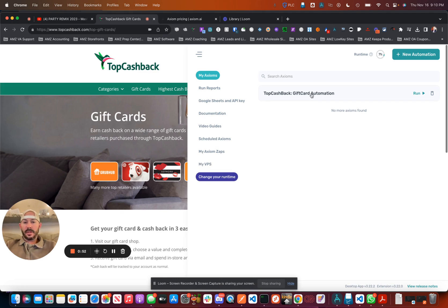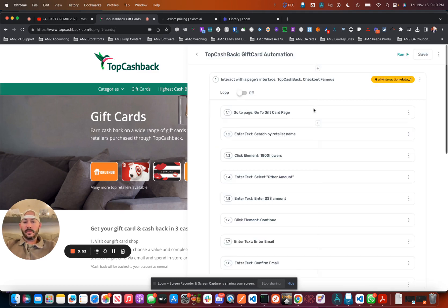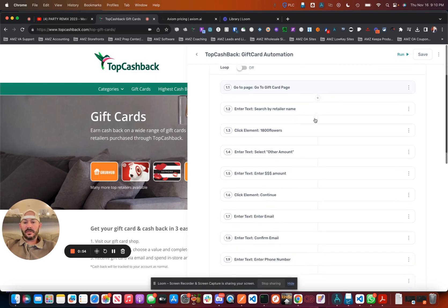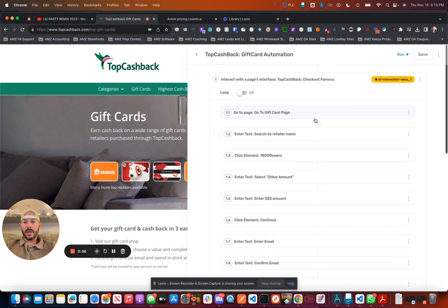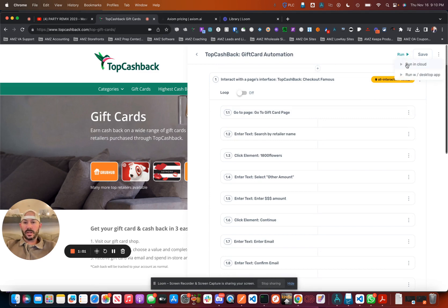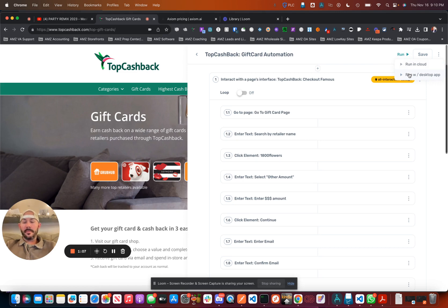Essentially what's going to happen is if you open this up, it's going to be a series of steps, basically going through and automating the process. You have two different options: you can run it in cloud, or you can run it in the desktop app. Along with the extension, you're going to download the desktop app.